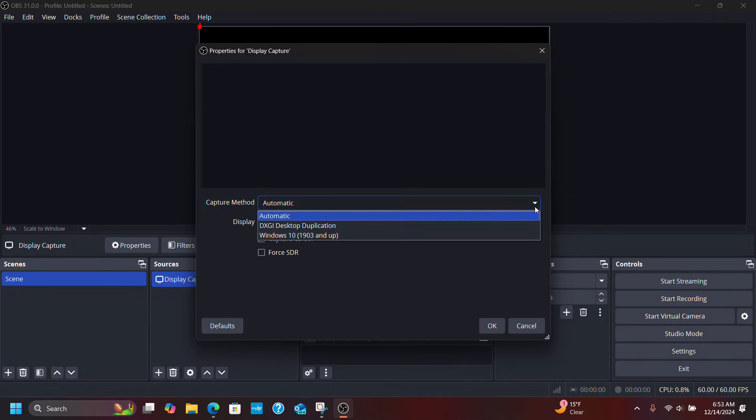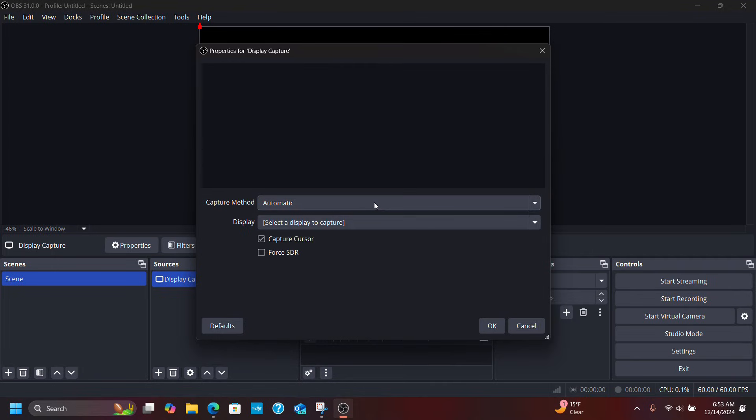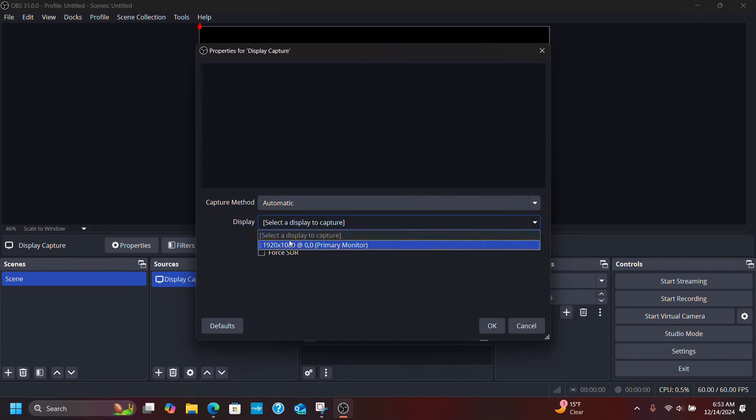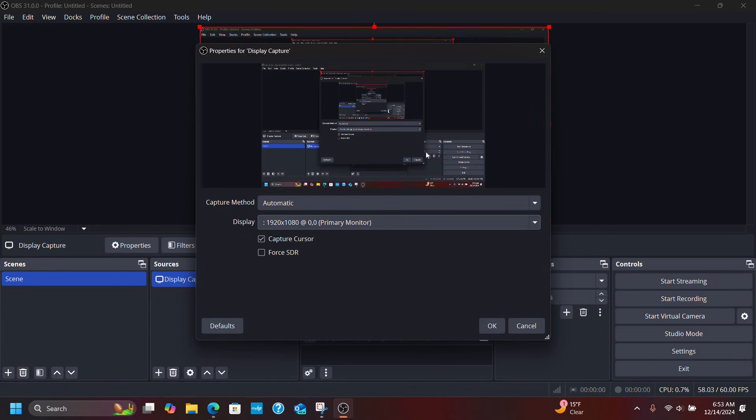So do automatic here, but what we have to do is we have to go down and select the display to capture. Okay, once we do that we get the tiling.